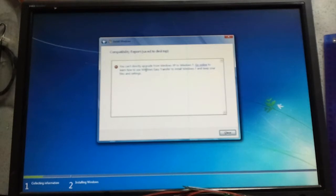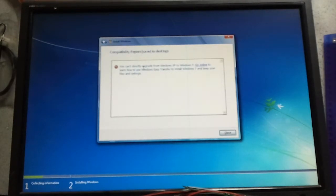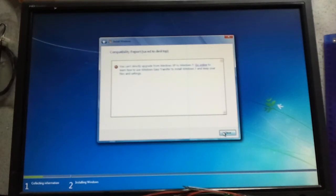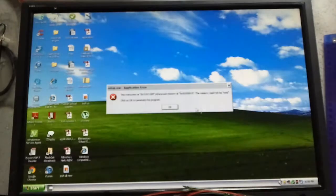Oh, I can't do a direct upgrade from XP to Windows 7. I have to use Windows Easy Transfer.